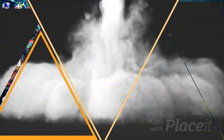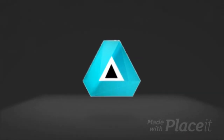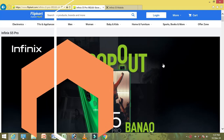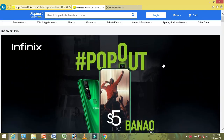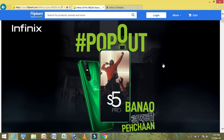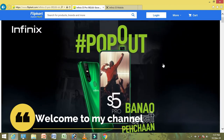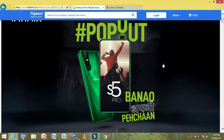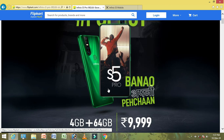So friends, we are going to flip card and link the description button. We are going to talk about your page, so you can choose Infinix. There is a hashtag popout. We are going to scroll down to the S5 Pro and look at the overview.